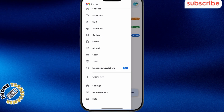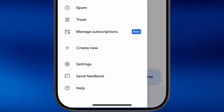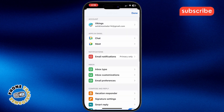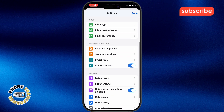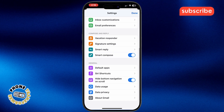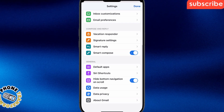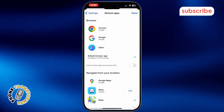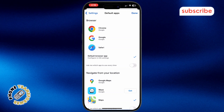Scroll down and select Settings — this is where you manage Gmail's preferences. Scroll down again and tap Default Apps. This lets you pick apps that Gmail will use by default.